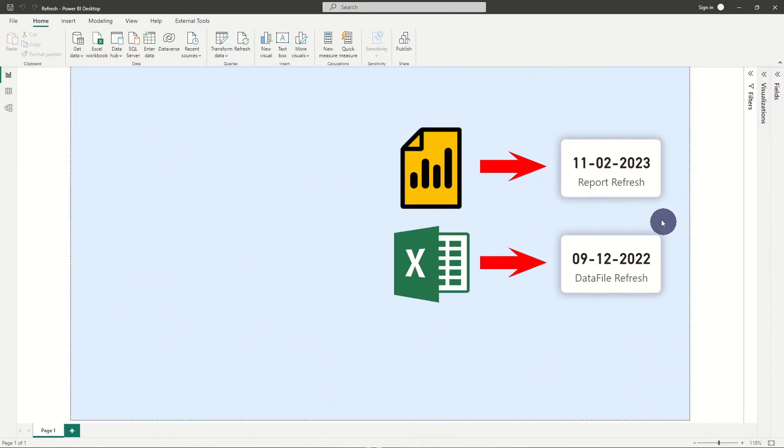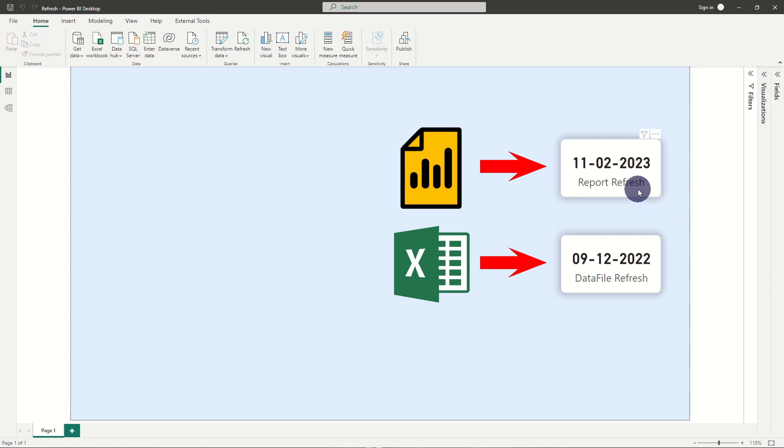Incorporating a refresh date timestamp into your Power BI report increases the credibility of your report and allows users to confirm whether the report is up to date or not.